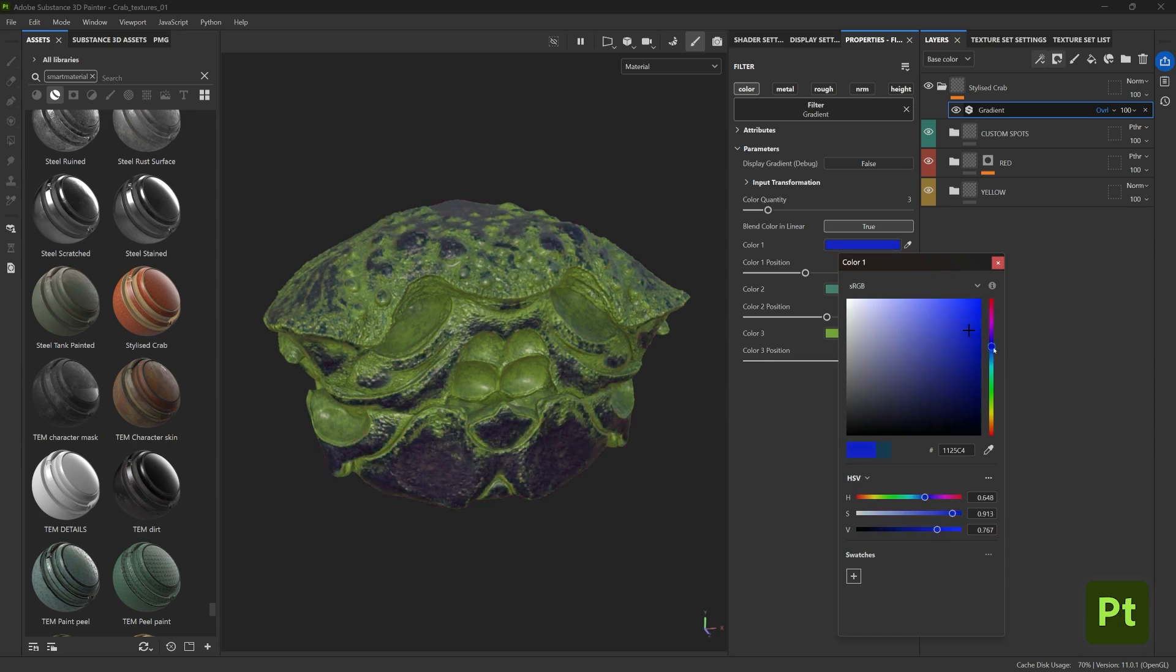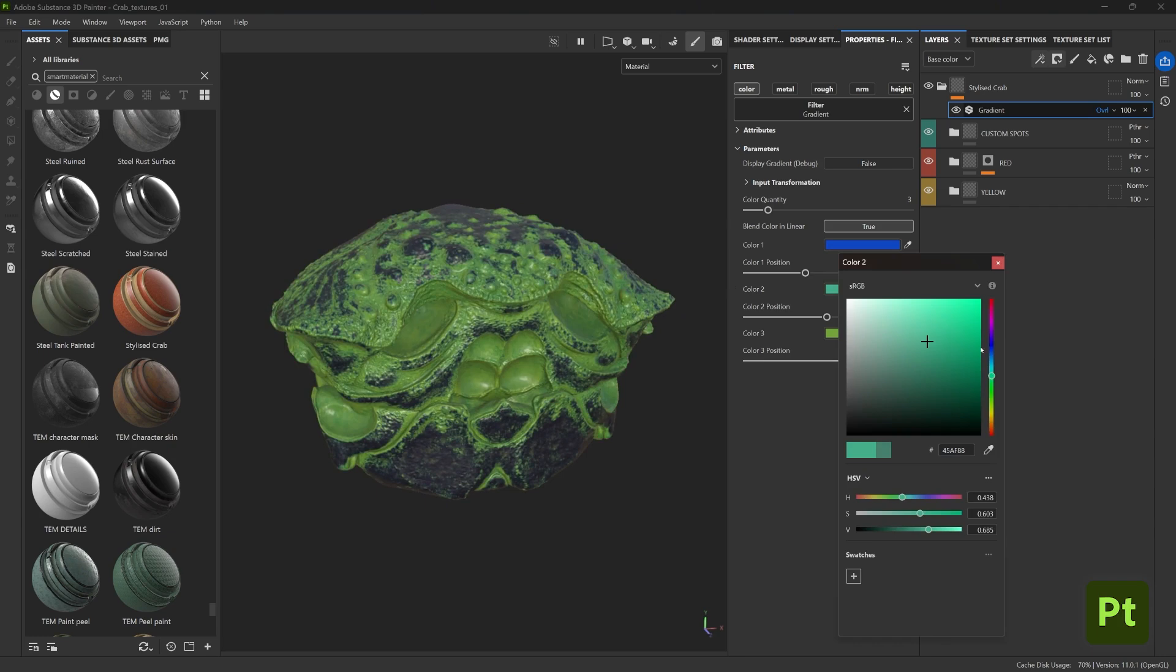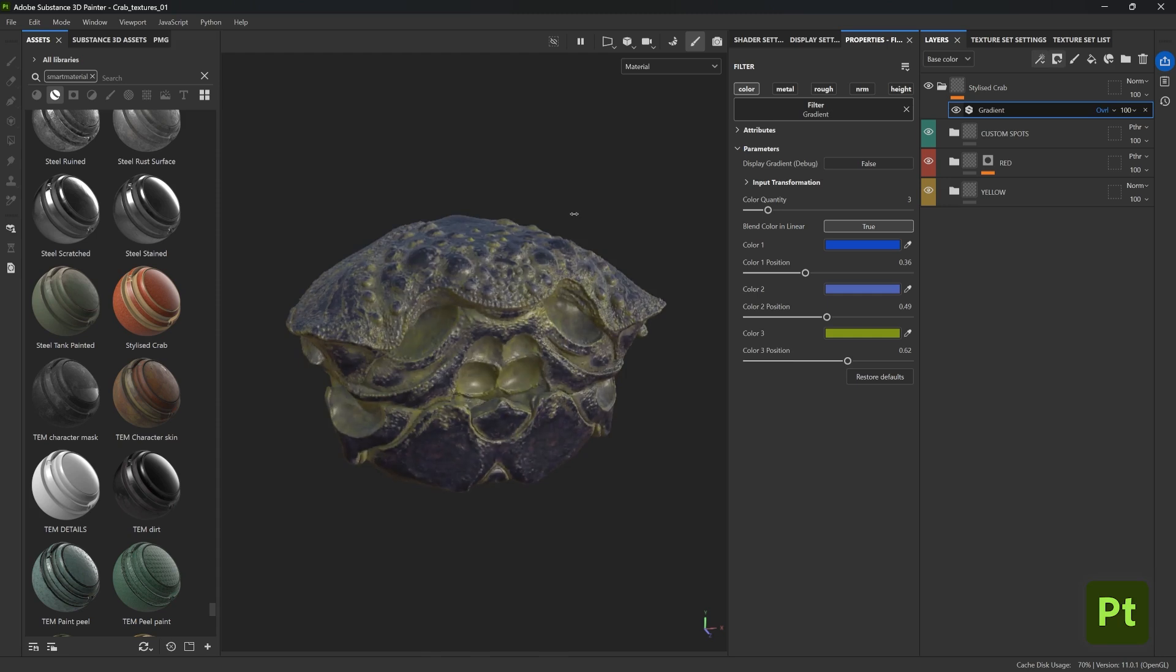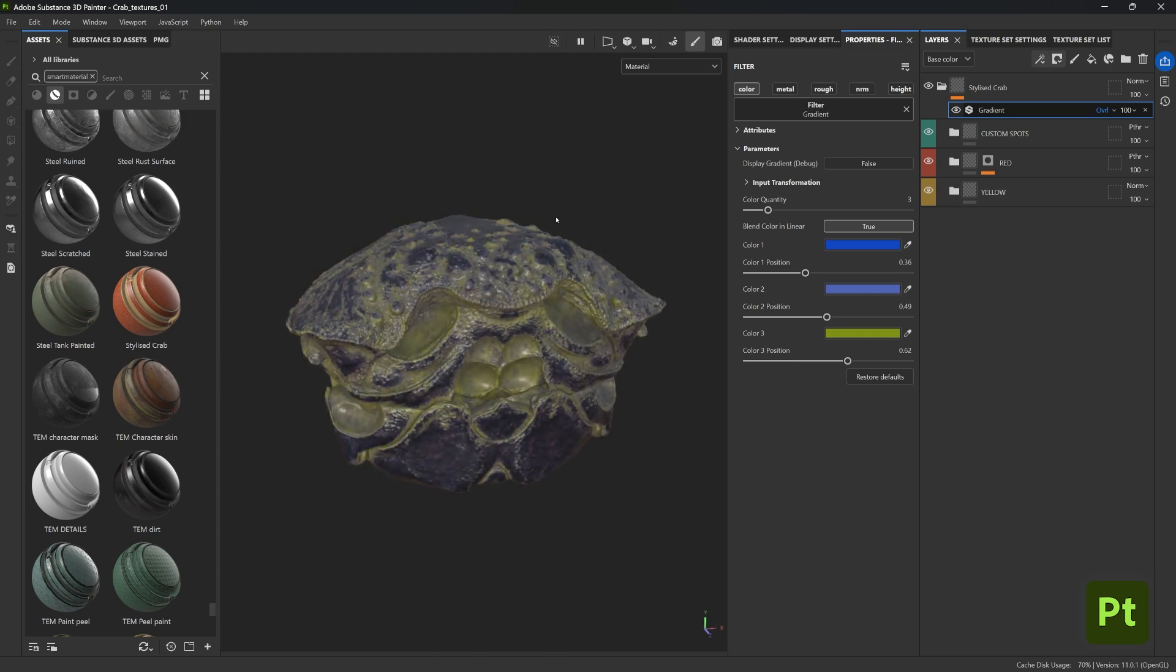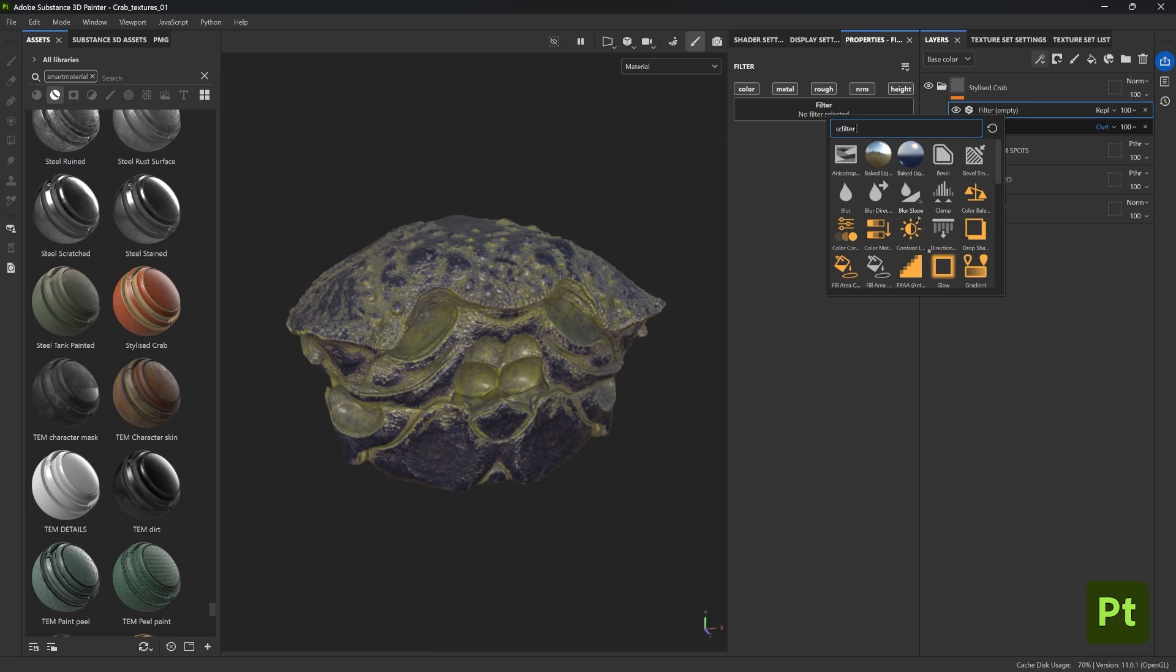Maybe going for some more saturated, maybe lighter colors will help as well and make things a little bit more interesting. And I know it's not really the color of a crab, but I just want to show you how much you can change things very quickly.